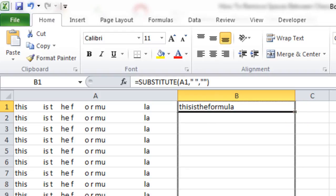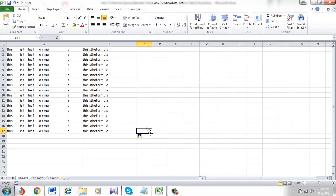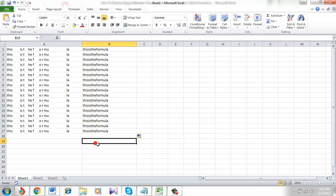Now I am going to drag the formula so that I can remove all the spaces, and see, this is the final situation.